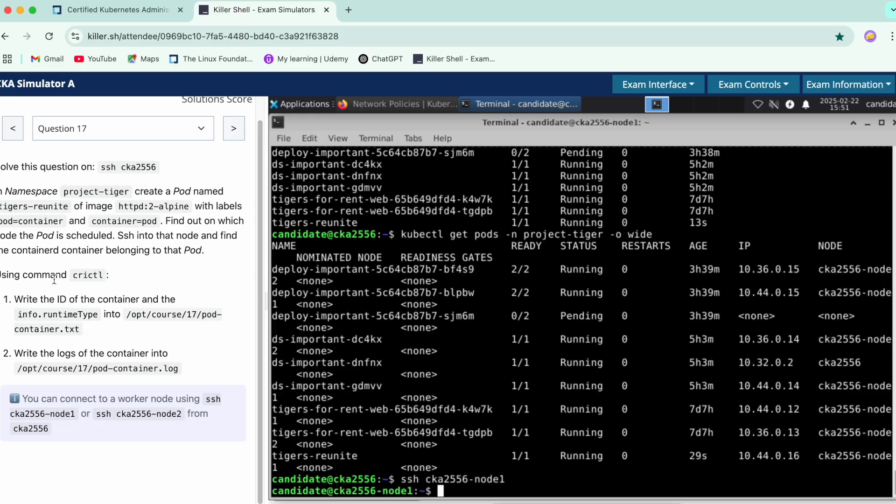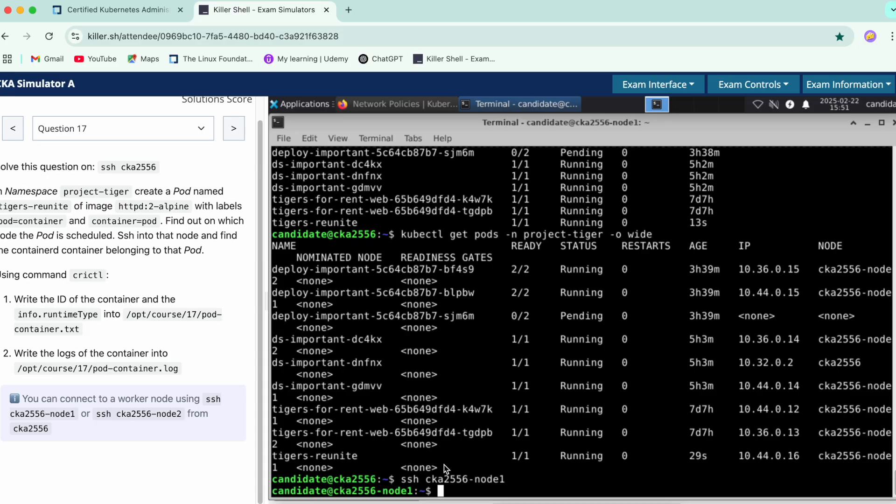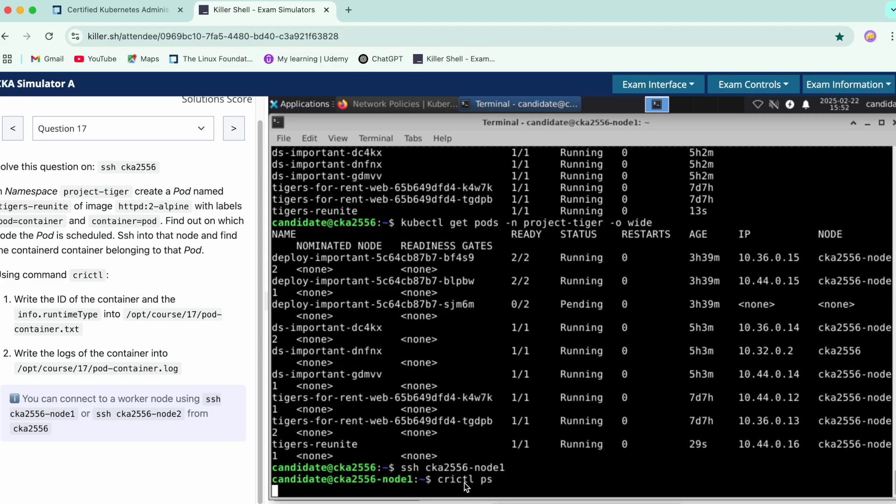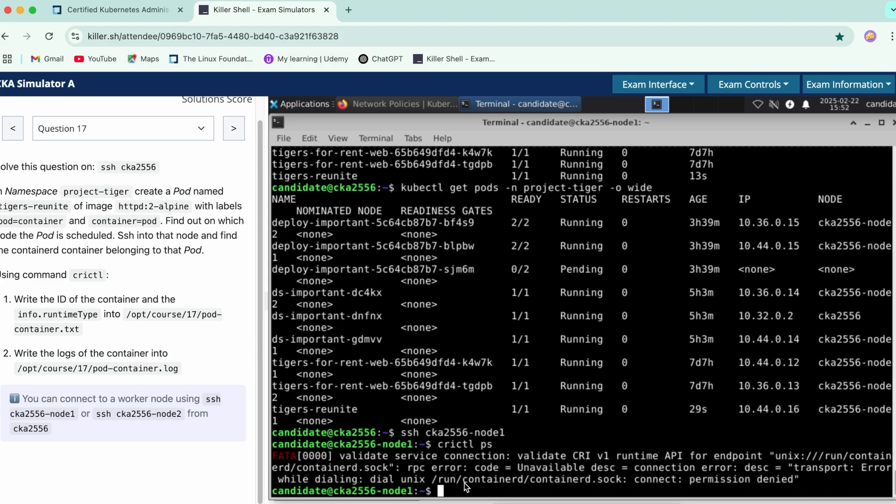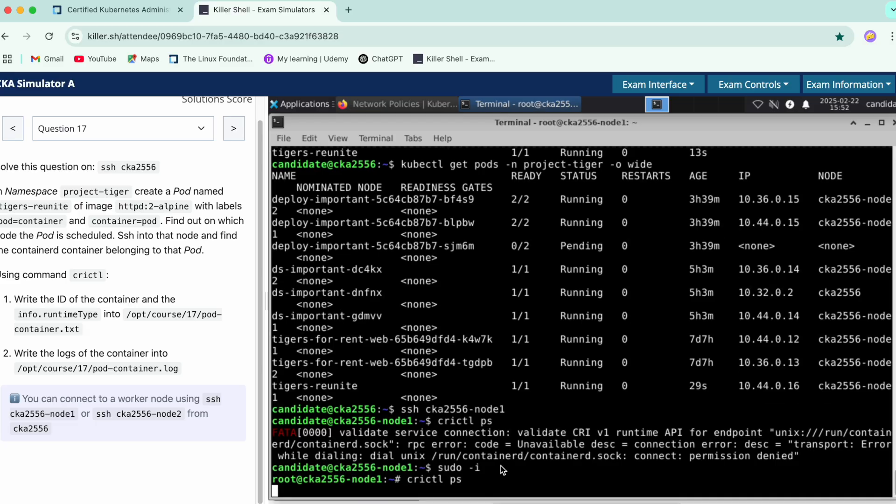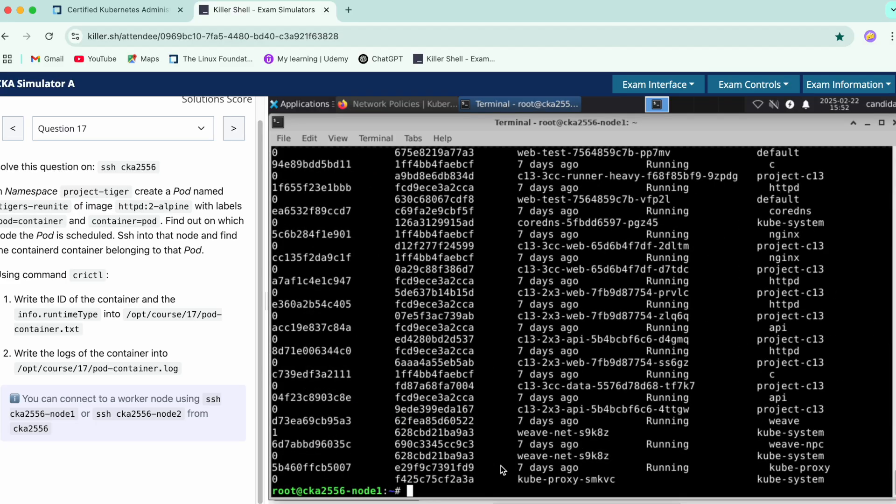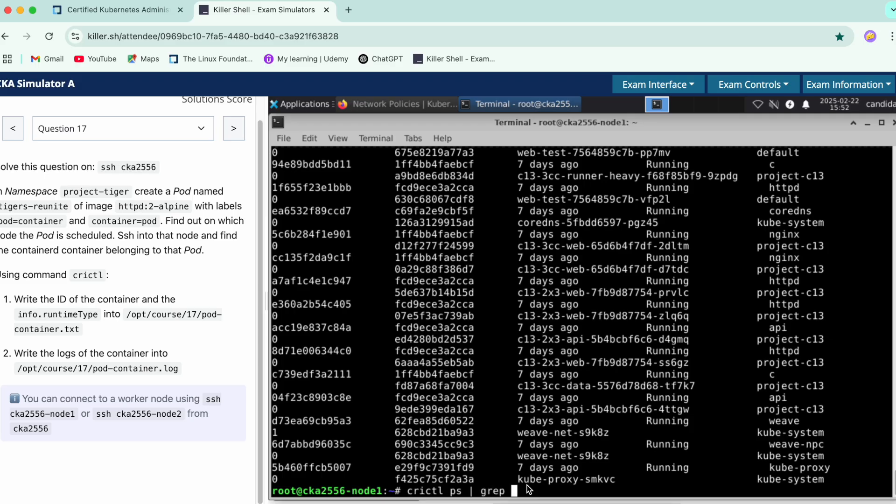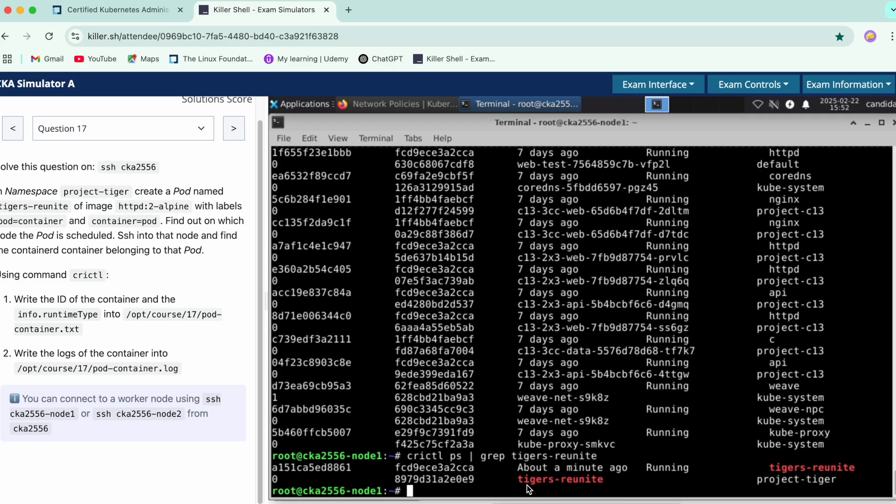Okay, so here what we have to see is the crictl command, which is similar to the docker command. We'll just copy it and do a ps. crictl ps. It says we don't have permission, so sudo -i. Now we'll do again crictl ps. We'll do a grep for this pod, copy the name, write it into the grep command, fetch the container ID.